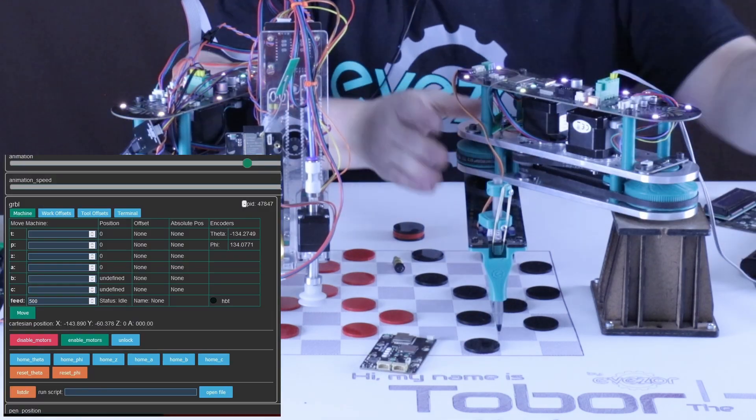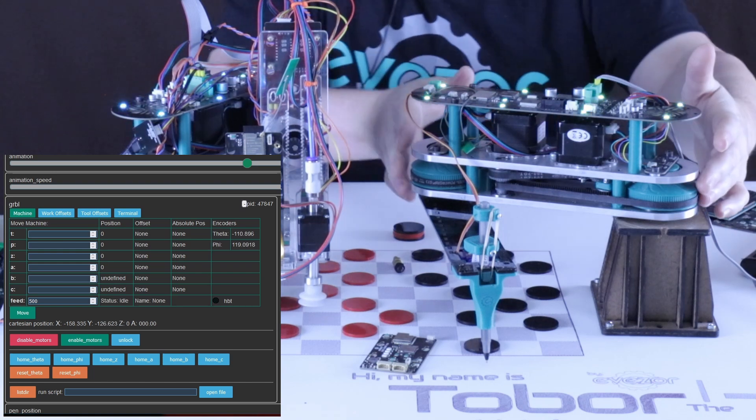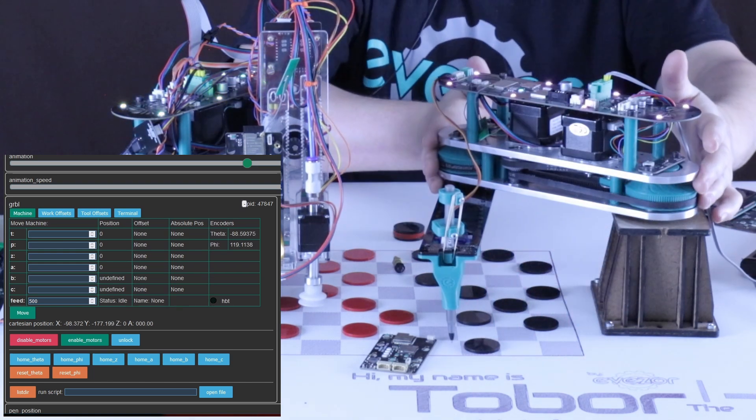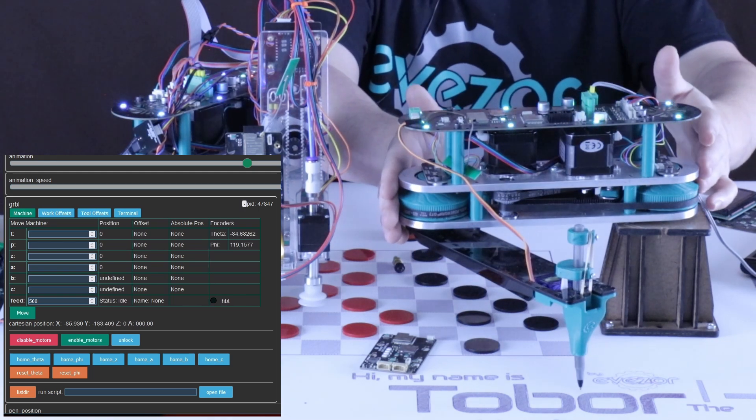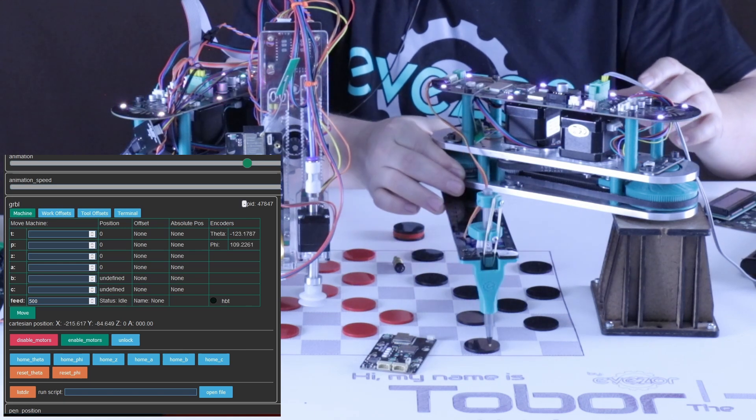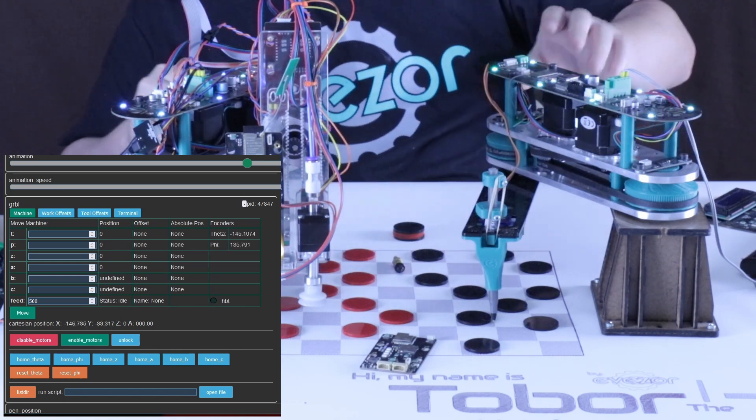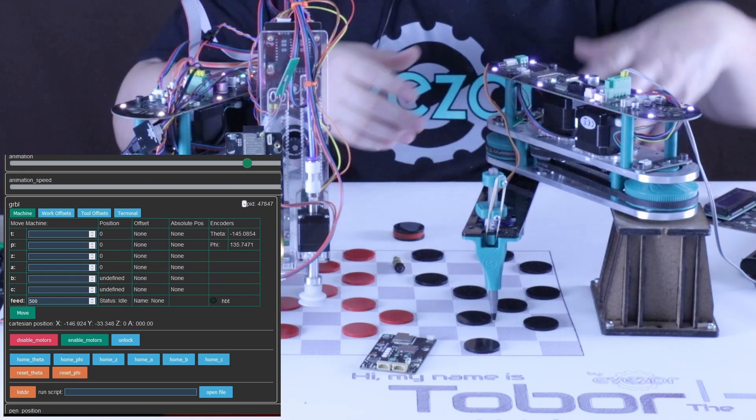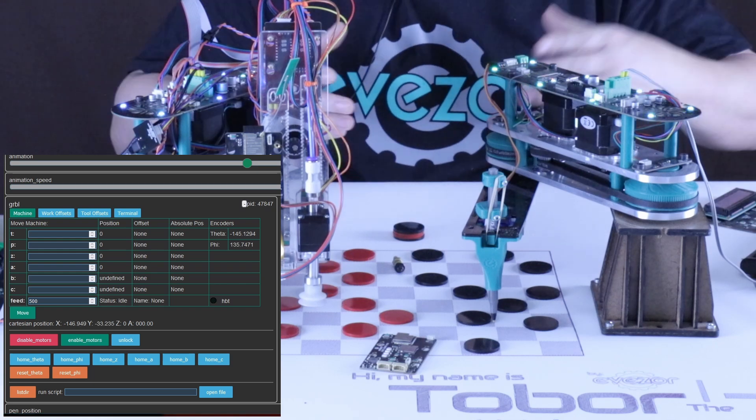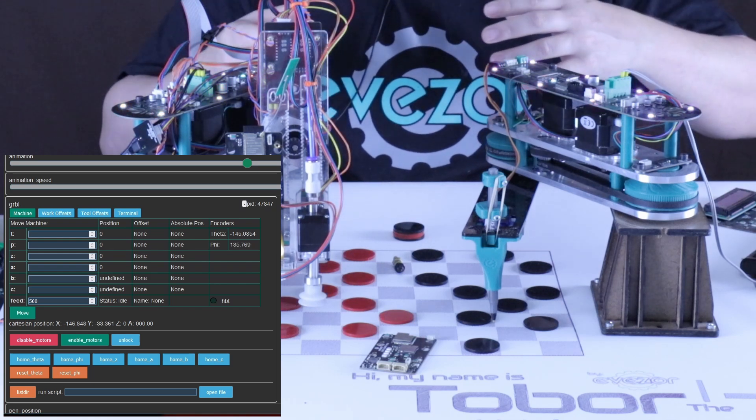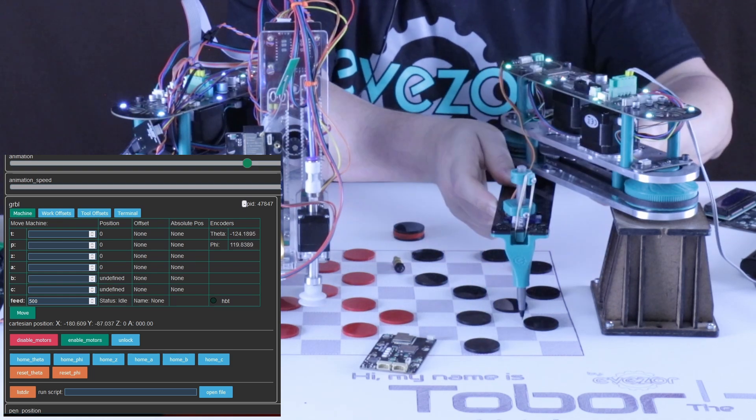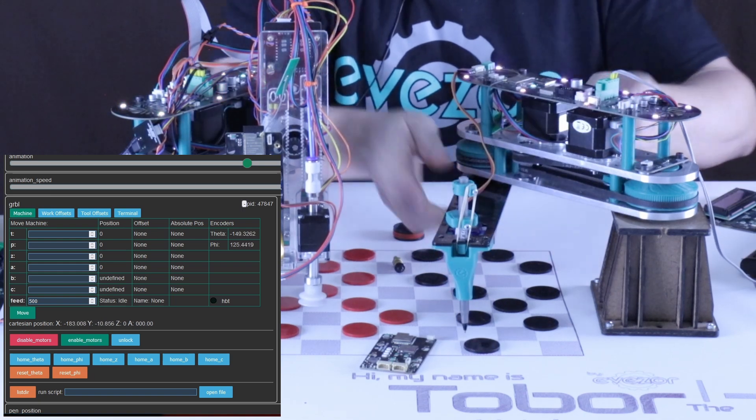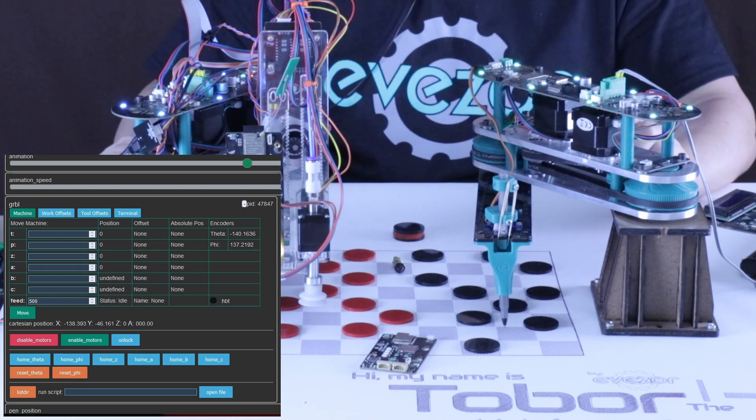So let's go ahead and look at these encoders. You can see here that we have theta which is going to be like the shoulder joint and you can see that when I move this around you can see that the numbers here are changing for theta and the same thing with phi which is like the elbow joint. So what you're going to be able to do with that is you're going to be able to home the machine without actually having to hit any kind of end stops. You're going to be able to program Tobor by dragging the arm around and many other things are nice with having encoders.